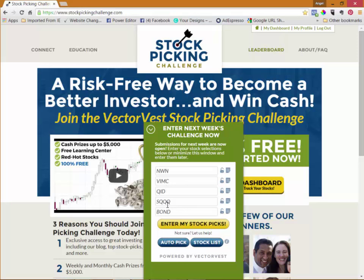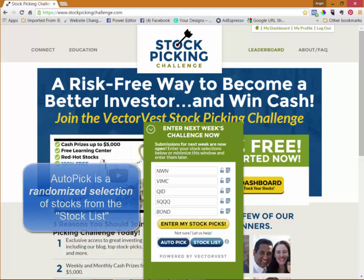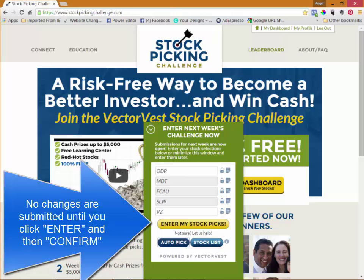If you'd like to use the auto pick feature you can click the button and notice that a whole new group of stocks appeared. If you like some of those stocks but not others, the ones that you like you can click the lock on. That will lock them in, and when I click auto pick again only the boxes that I didn't lock have new stocks there.